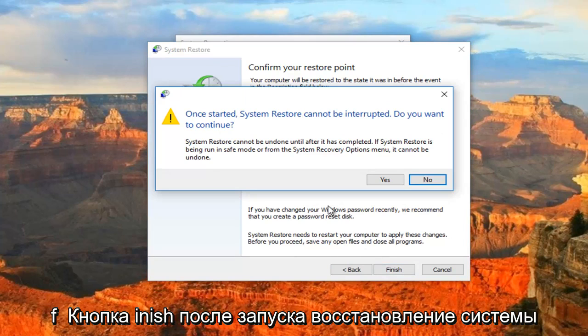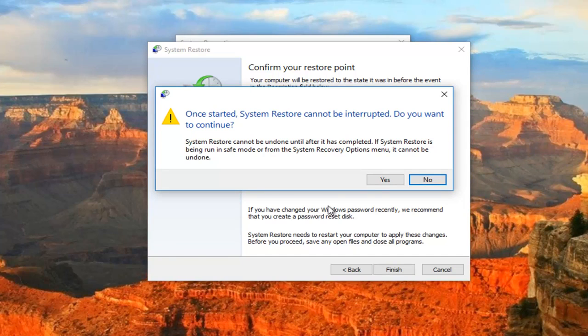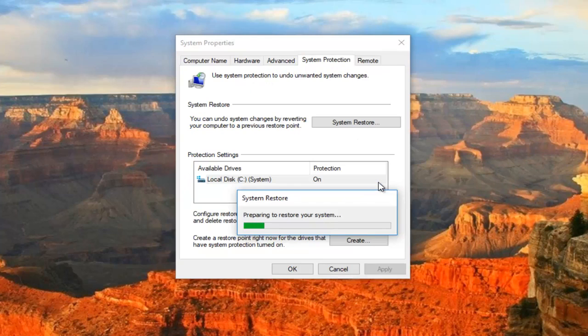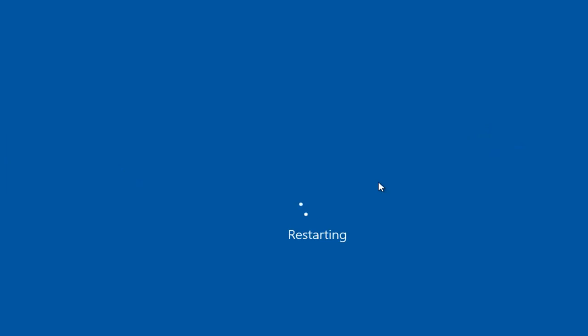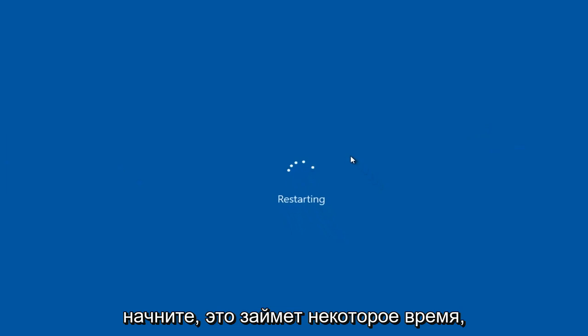Once started, the system restore cannot be interrupted. Do you wish to continue? At this point, I recommend you close out of any programs you have on your computer or windows you might have open on your screen, and then you want to let this process begin.